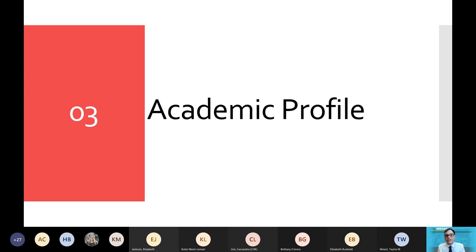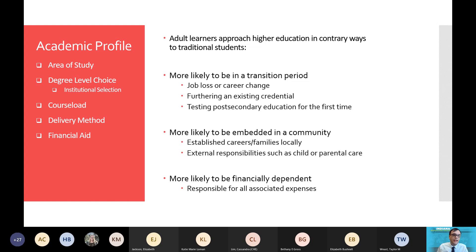Adult learners approach higher education in contrary ways to traditional students, and I'll highlight just a few of those. First, adult learners are more likely to be in a transitional period, either due to a job loss or career change. They might also be looking to further an existing credential, or they might be testing post-secondary education for the first time. Unlike traditional students, adult learners are more likely to be embedded in a community already — they've established careers and families locally. They are local Indiana Hoosiers, our own neighbors, and they have external responsibilities, perhaps such as child or elder parental care. They are also financially independent and responsible for all associated expenses.